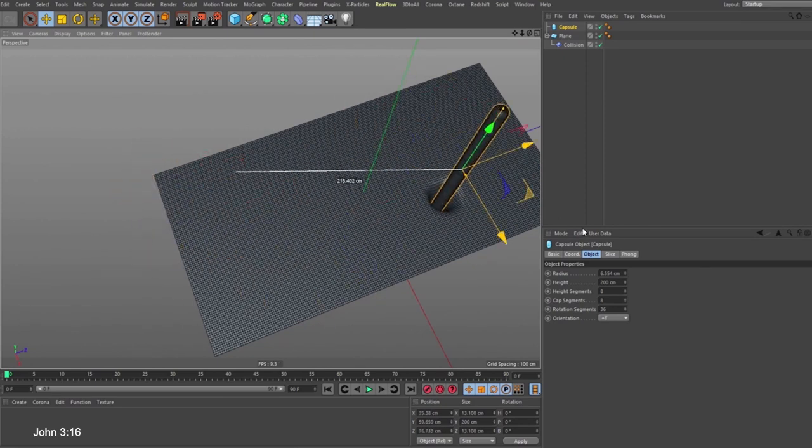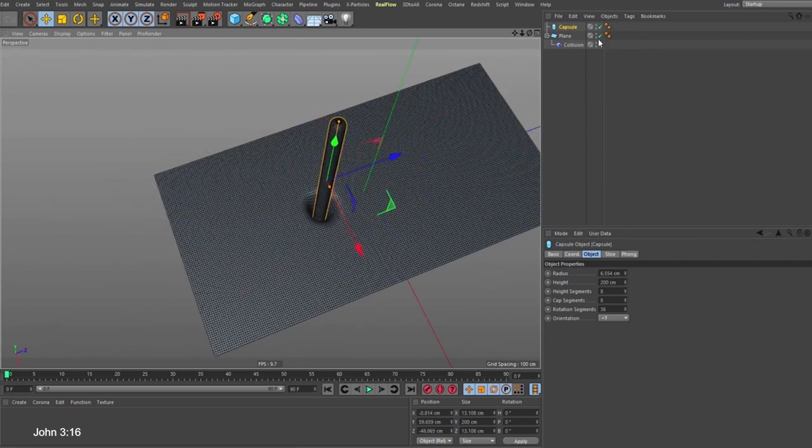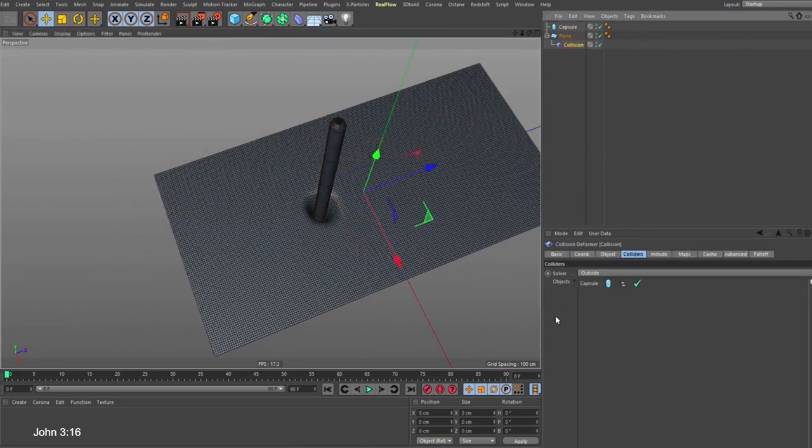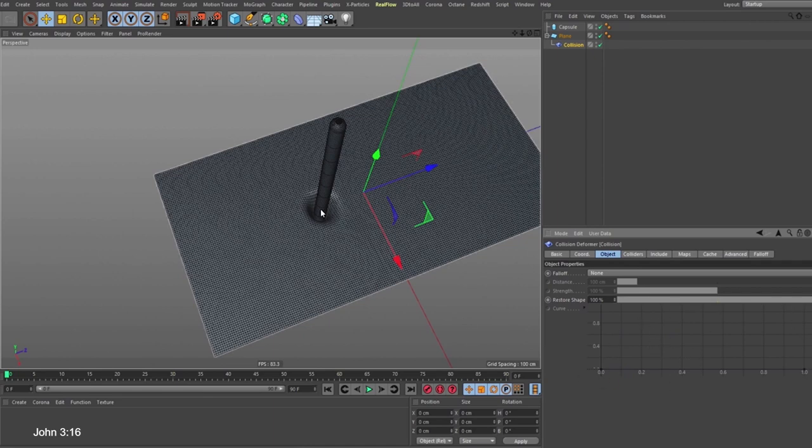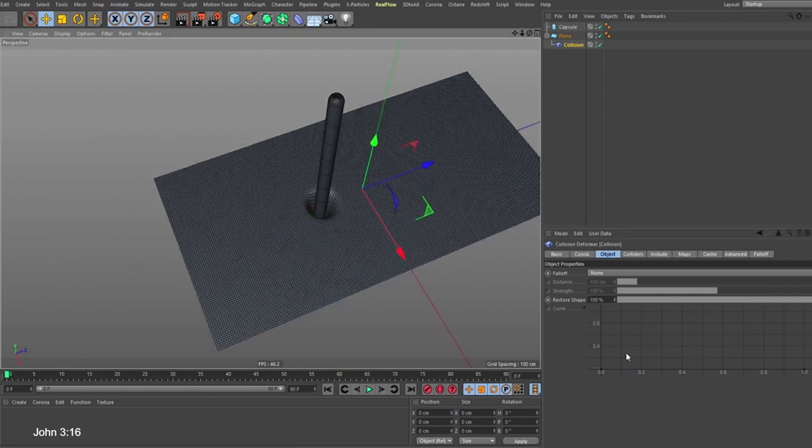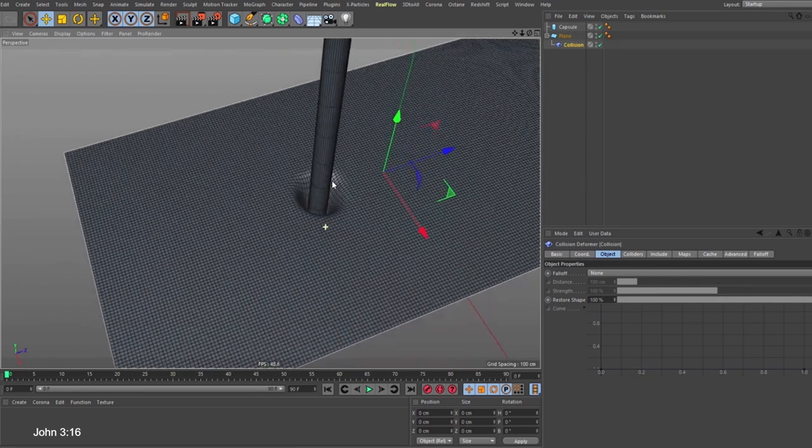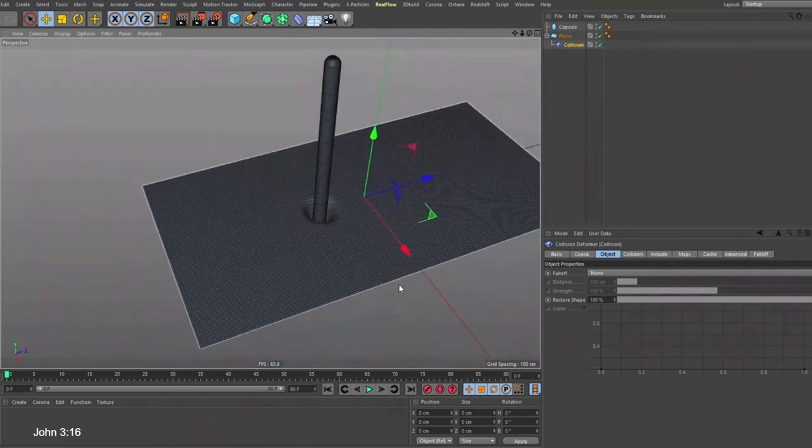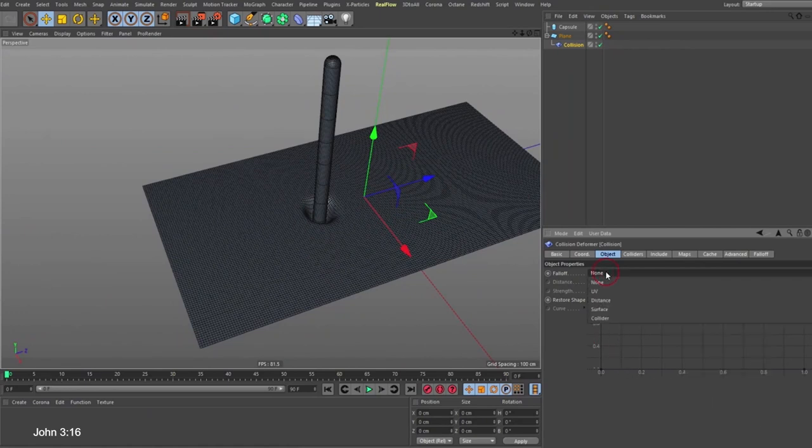For us to have that ripple effect, come over to the collider under the object tab. This restore shape—this graph here is what will allow us to do that. But before we can reach this tab, we need to change the follow-up method. If we come and check any of these algorithms, what I used was surface.